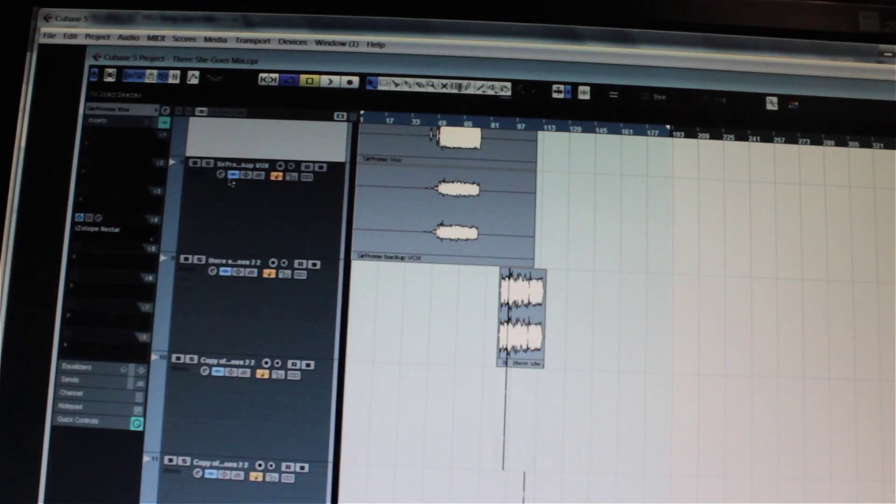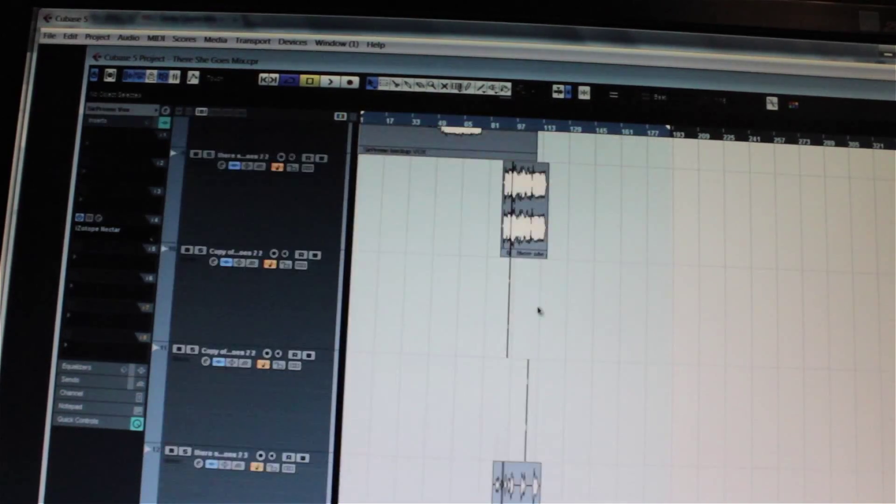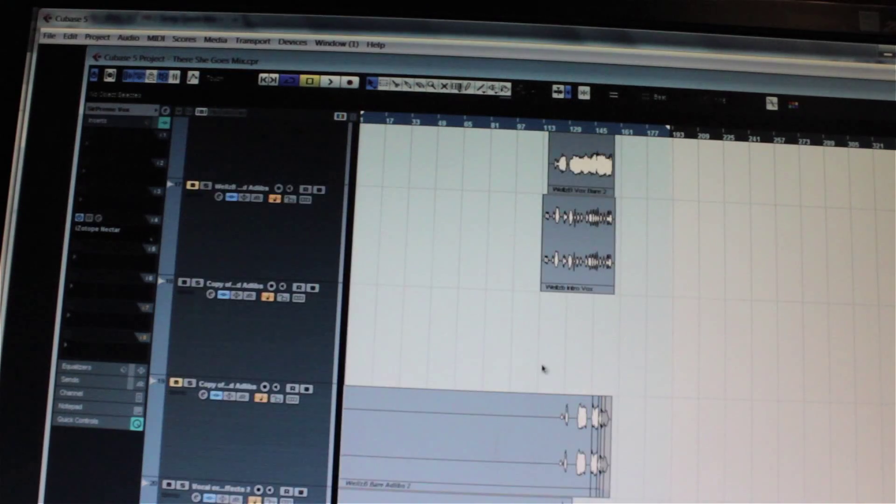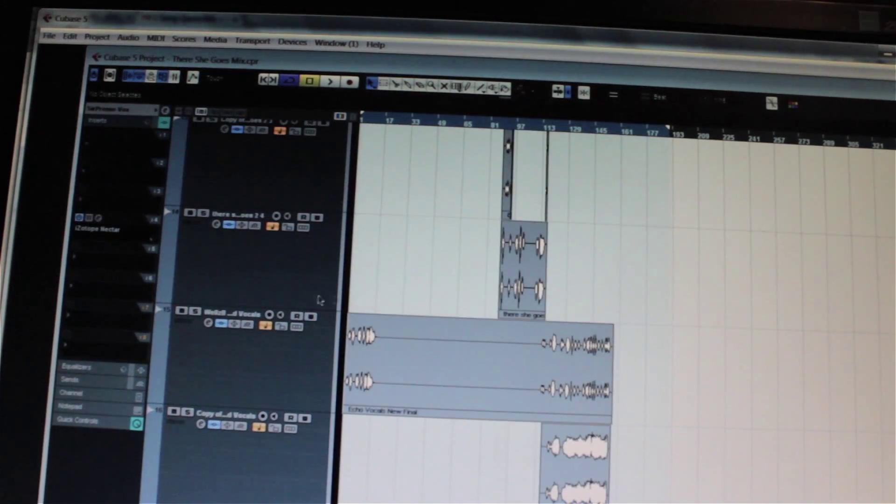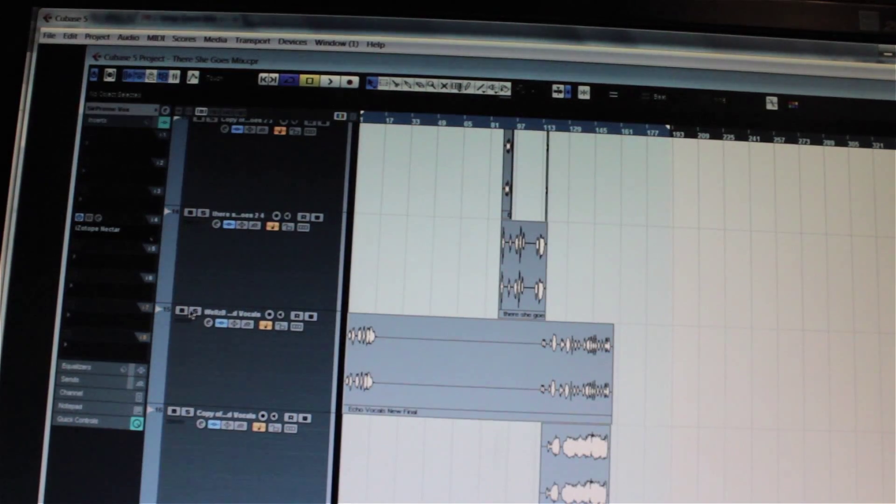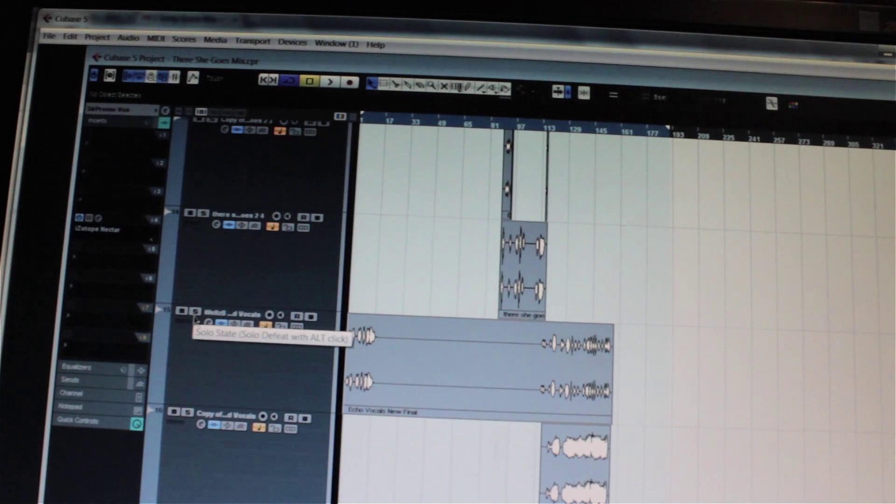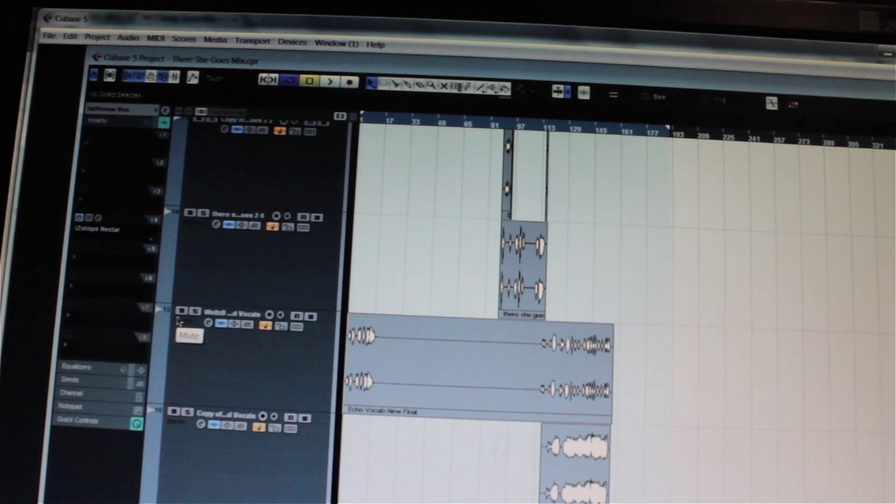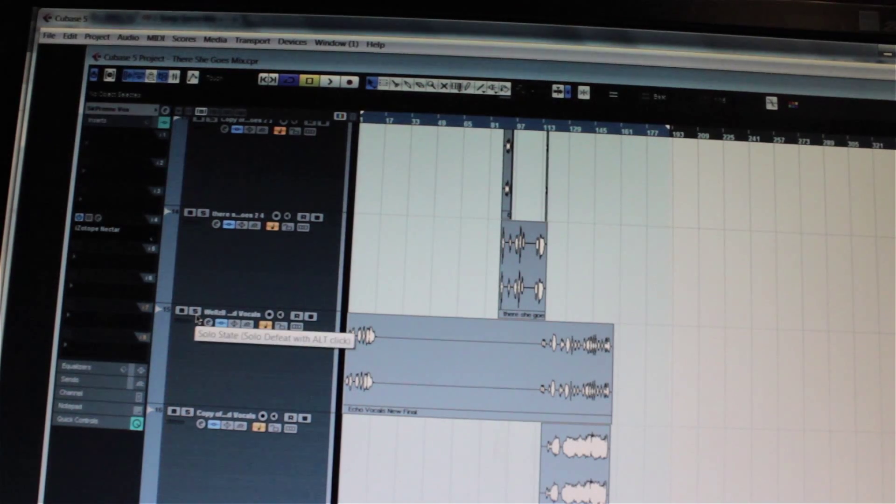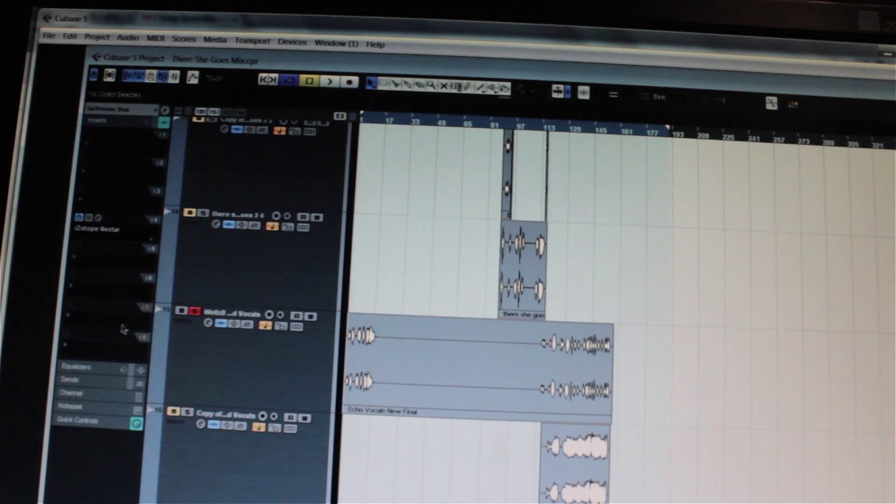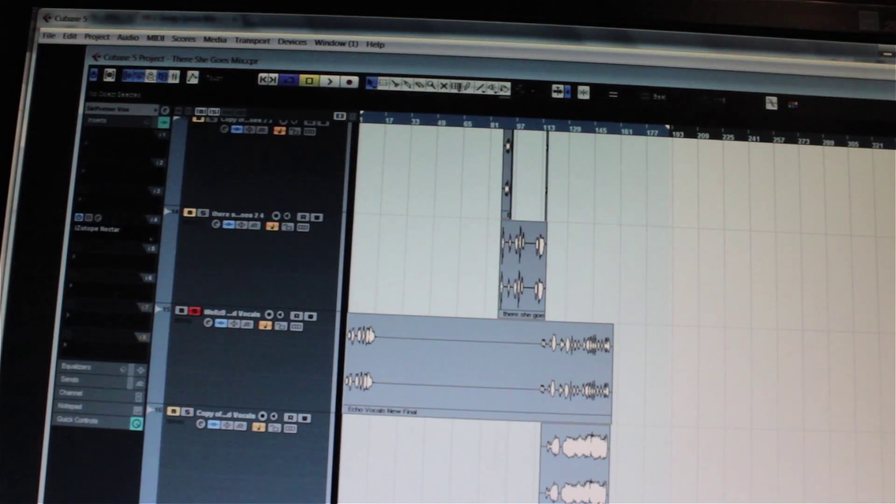You first have all your files here recorded, all your vocal files. You'll go to say verse one, and you'll hit the S button. You'll see an M for mute, and S for solo state. You want to solo this track, so it's the only one that's armed.